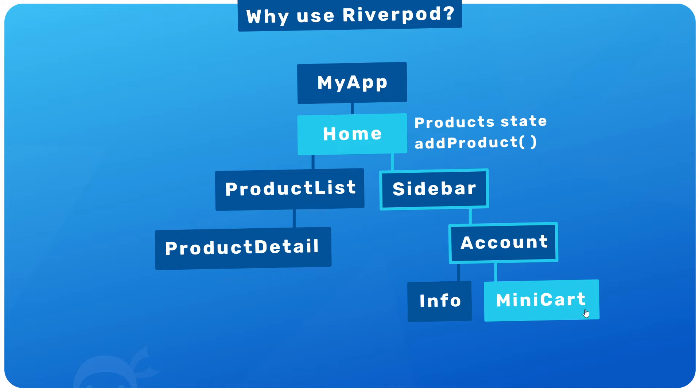And the same for functions to update the state too. And when this pattern becomes more common in your application, it can lead to code that gets a little bit messy and harder to maintain.